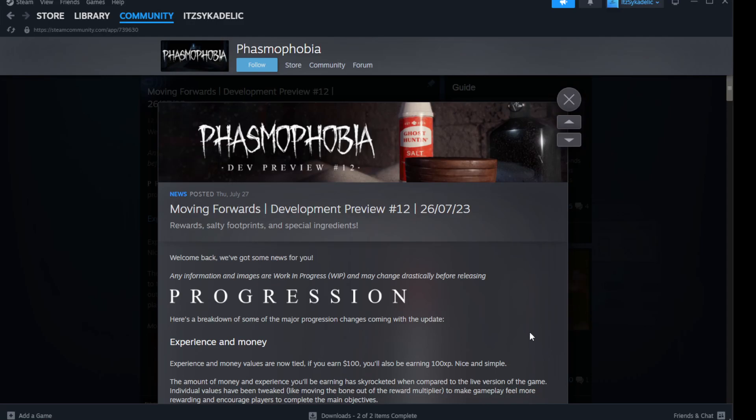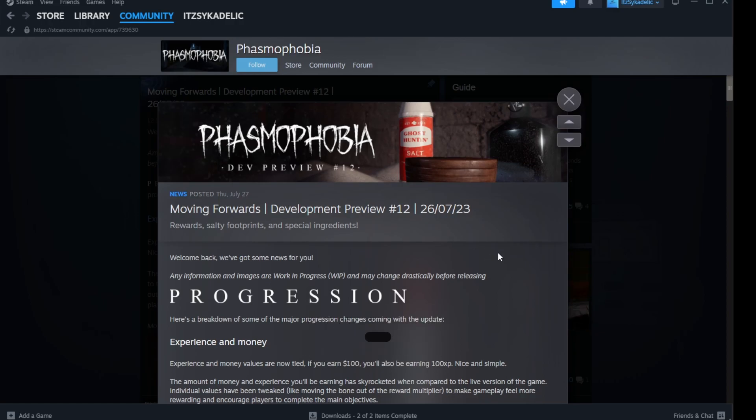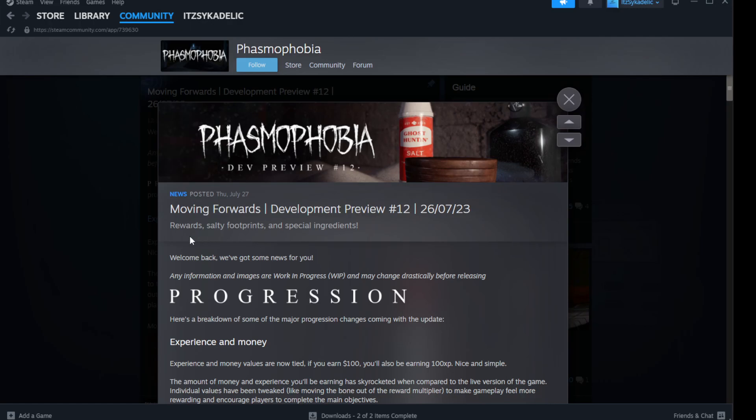All right, so I literally just got off my stream on Kick and I found out that there's been another dev preview for the new Phasmophobia update. We found out last night that the update was delayed, so this is the first one back and I'm really excited for this. Been two months. So we got rewards, salty footprints, and special ingredients incoming.